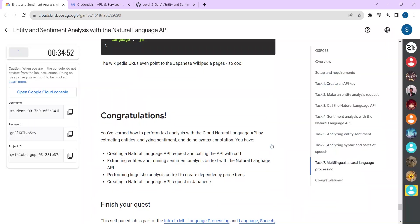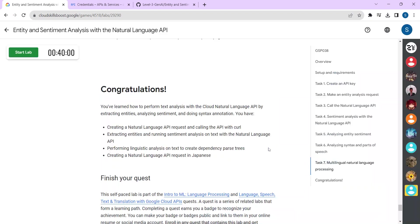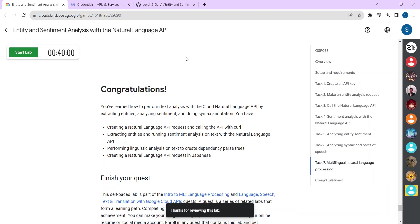Click Submit. Give any number of stars you wish to this lab and click Submit. My lab is completed.